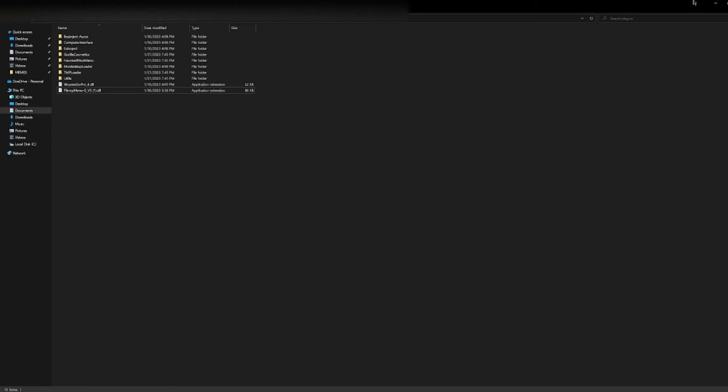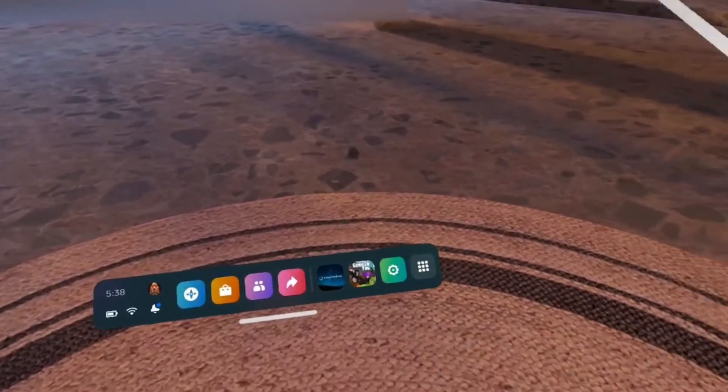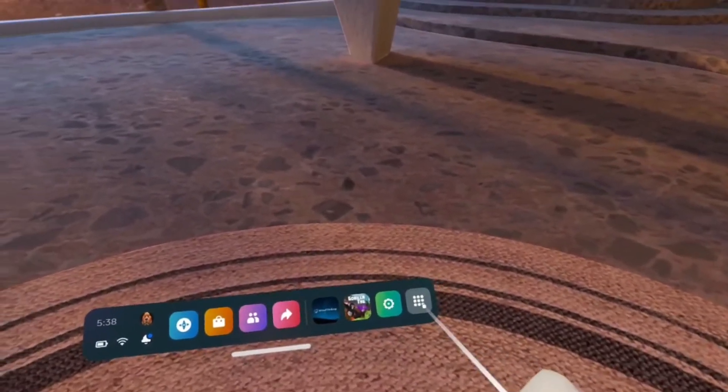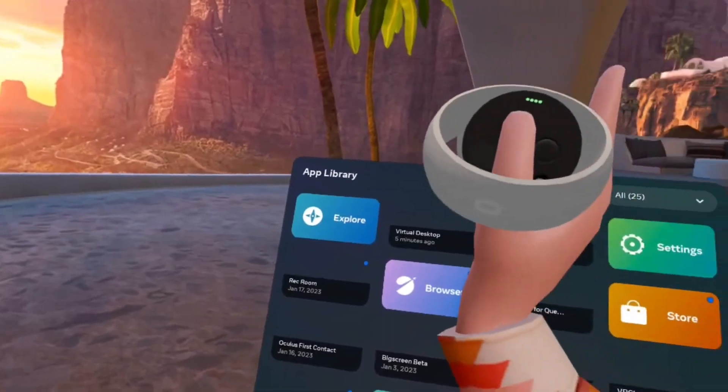Then once you do that, you're gonna want to go on to your headset. Once you're here, you're gonna want to go to your apps and open Virtual Desktop.